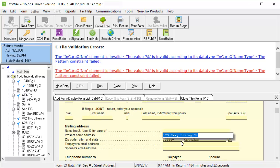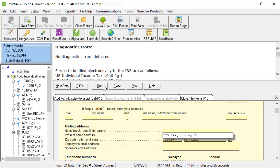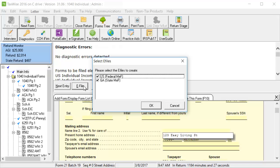After you have corrected the errors, click Run in the diagnostic window, and click e-file to create the e-files. Select the jurisdictions for which you would like to create the e-file for, and click OK.